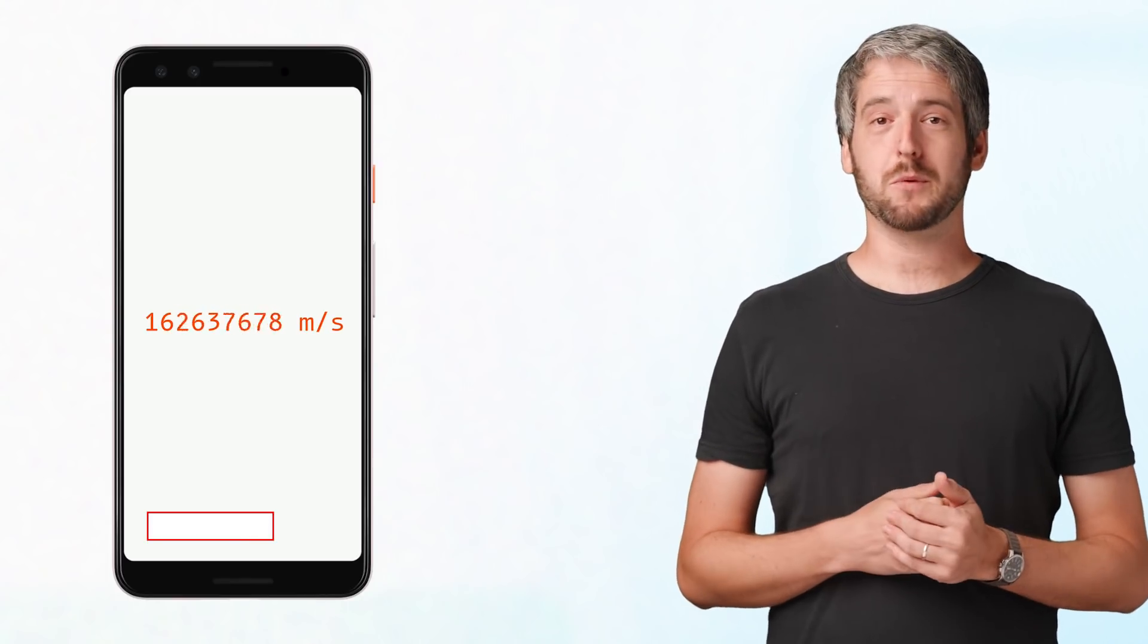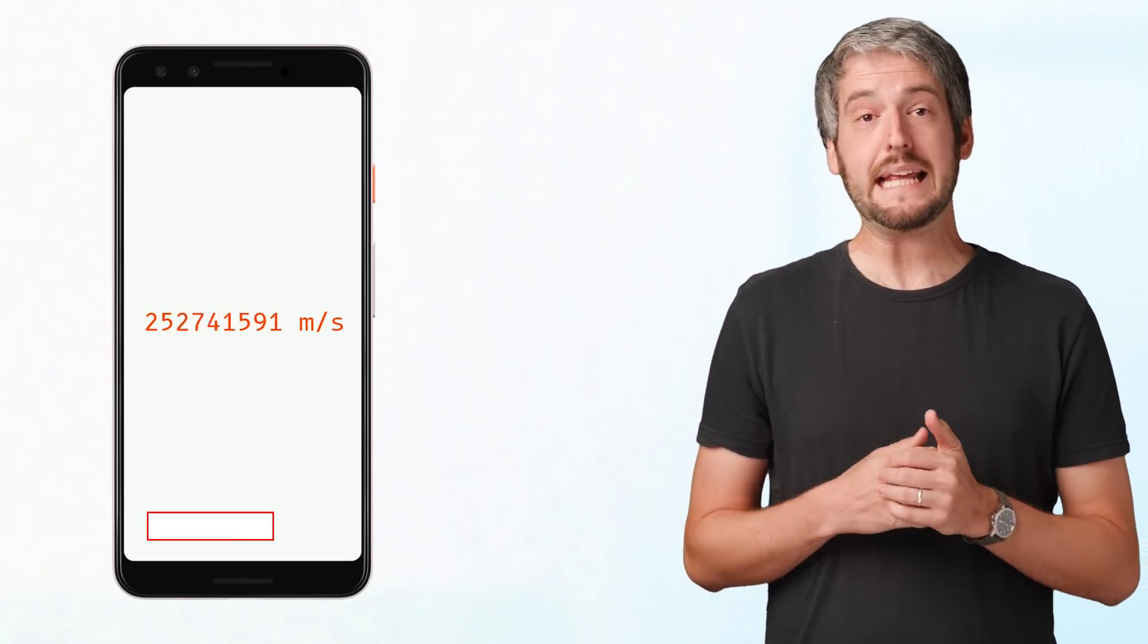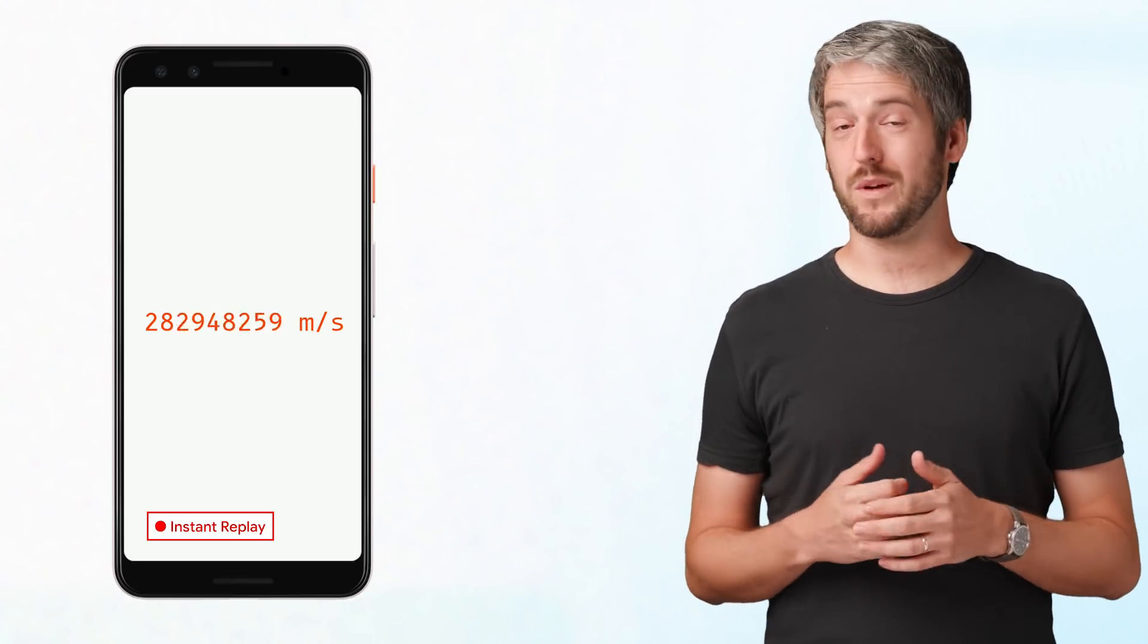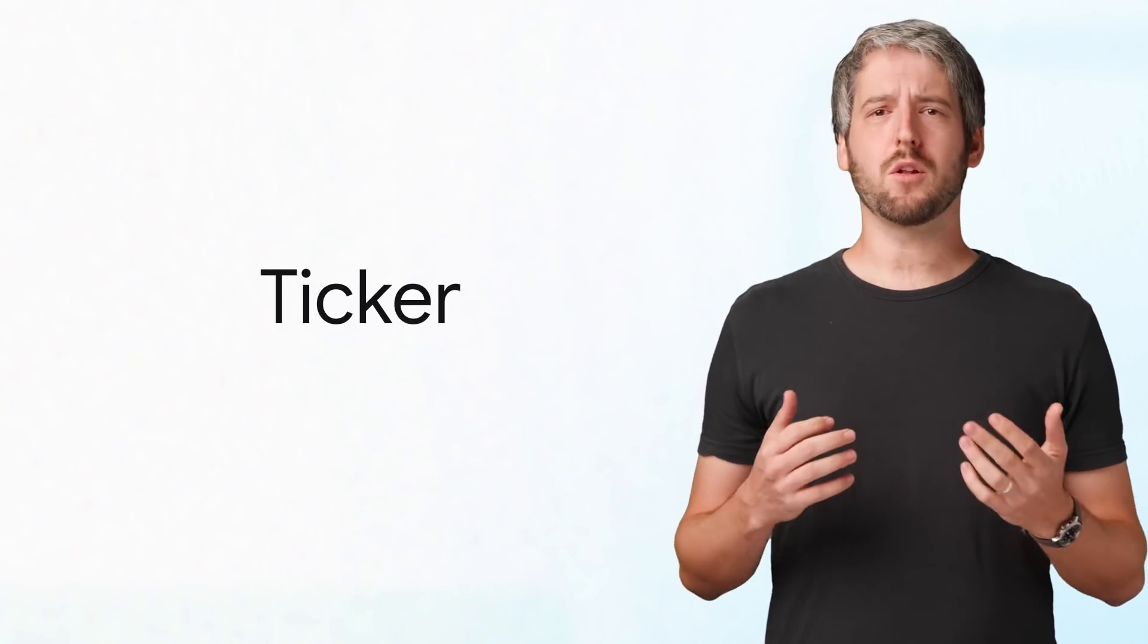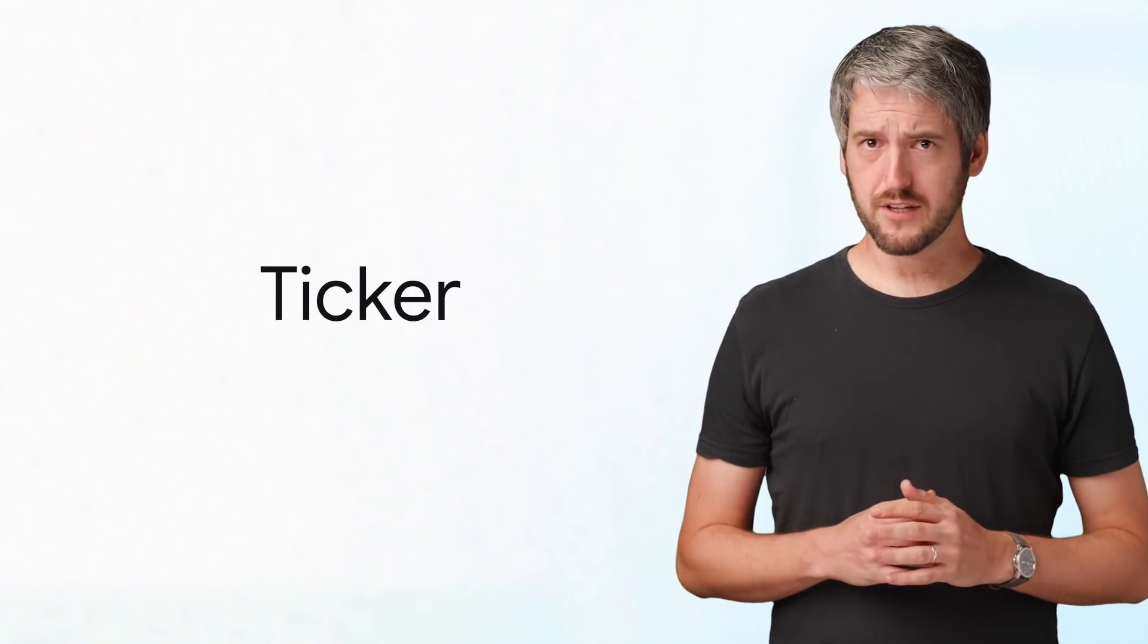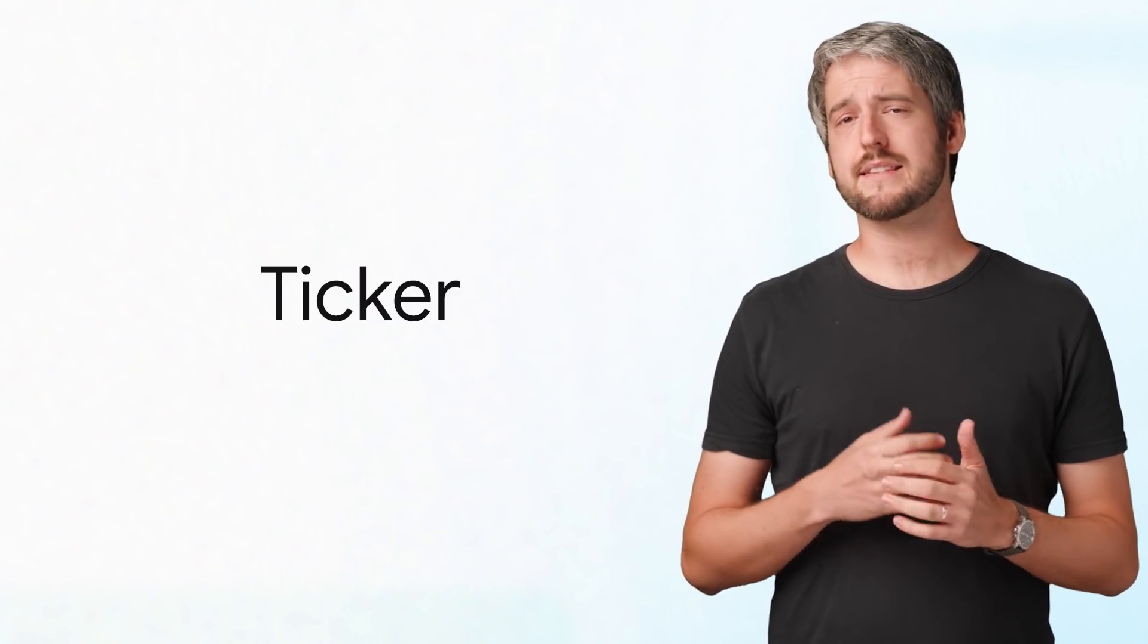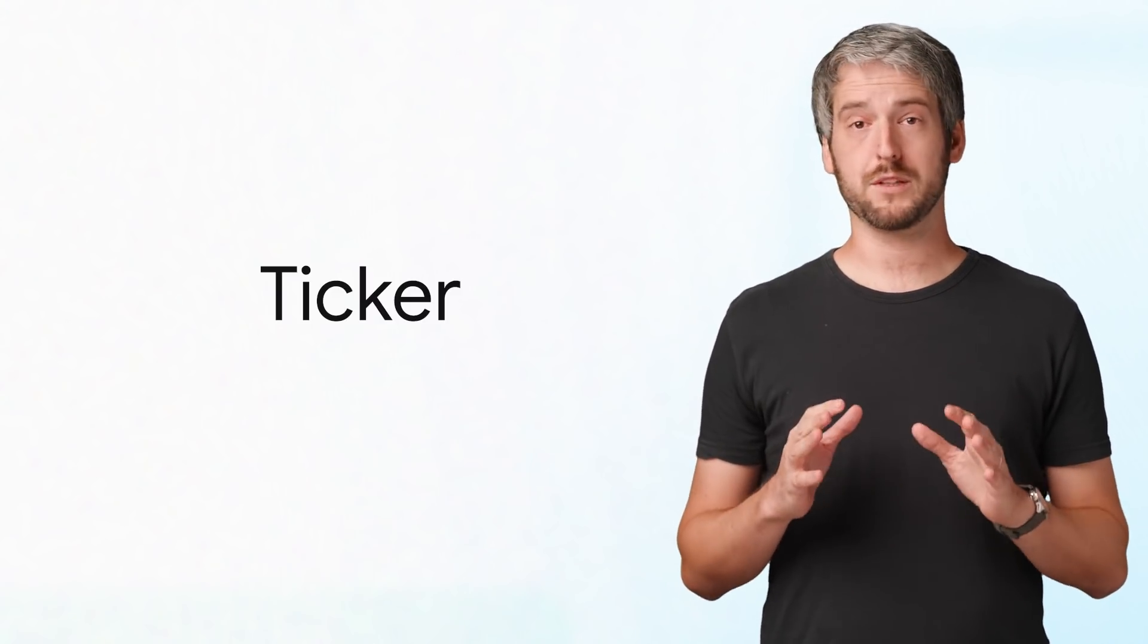Normally, we would use TweenAnimationBuilder or something similar, but in this video we'll ignore all that and go with a ticker, controller and setState. Let's talk about ticker first. 99% of the time, you won't be using it directly, but I think it's still helpful to talk about it, even if only to demystify it.